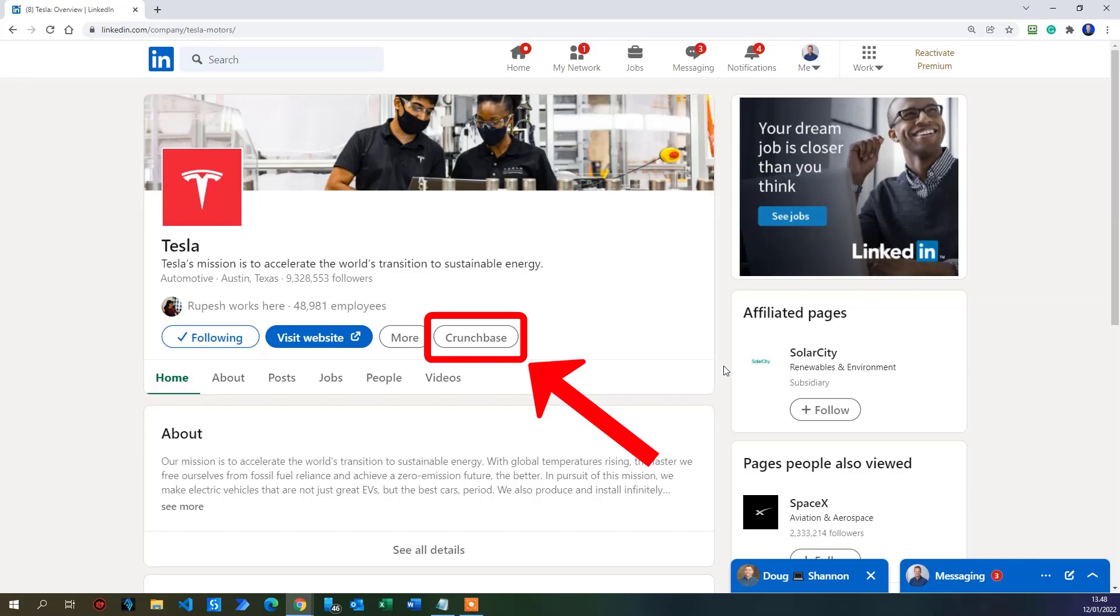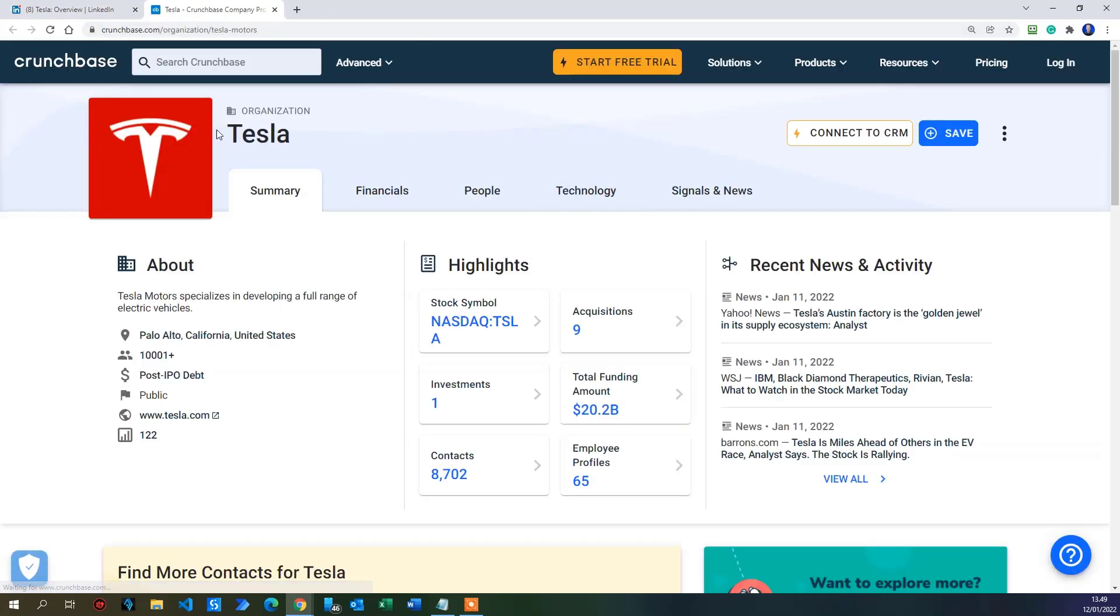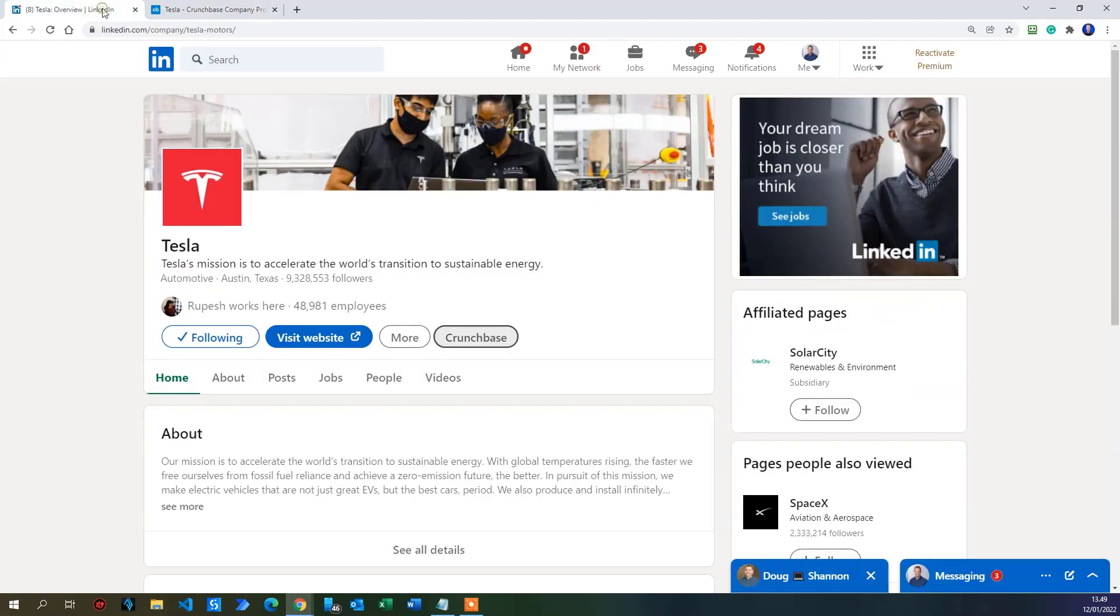I tweaked the UI of LinkedIn. I added this Crunchbase button. So whenever I'm in a company page of LinkedIn, I can just click this. It will do a Crunchbase search based on the organization I am in on LinkedIn. I used a very nice tool called Pixie Bricks and this will make your jaw drop. So watch the video.